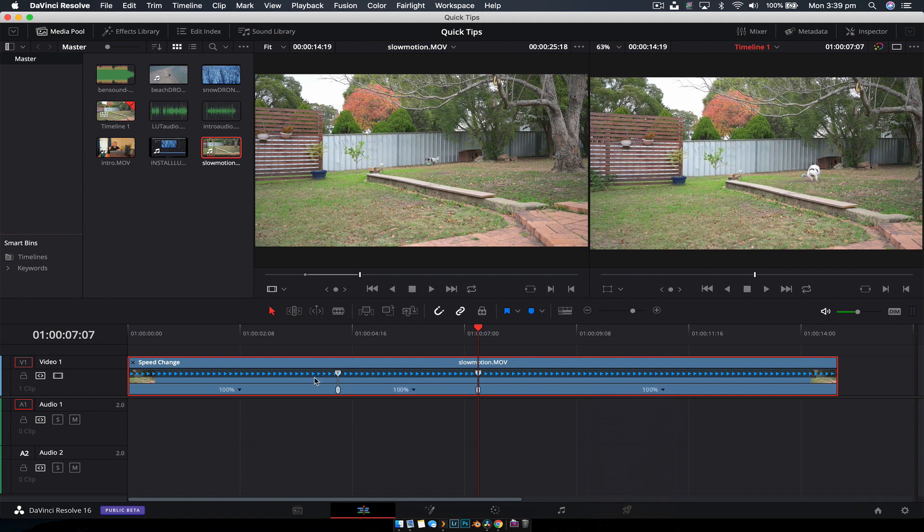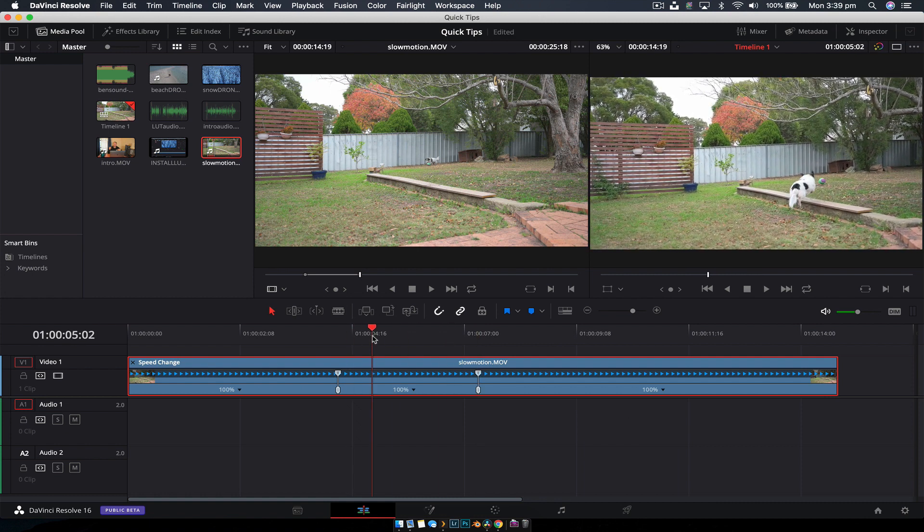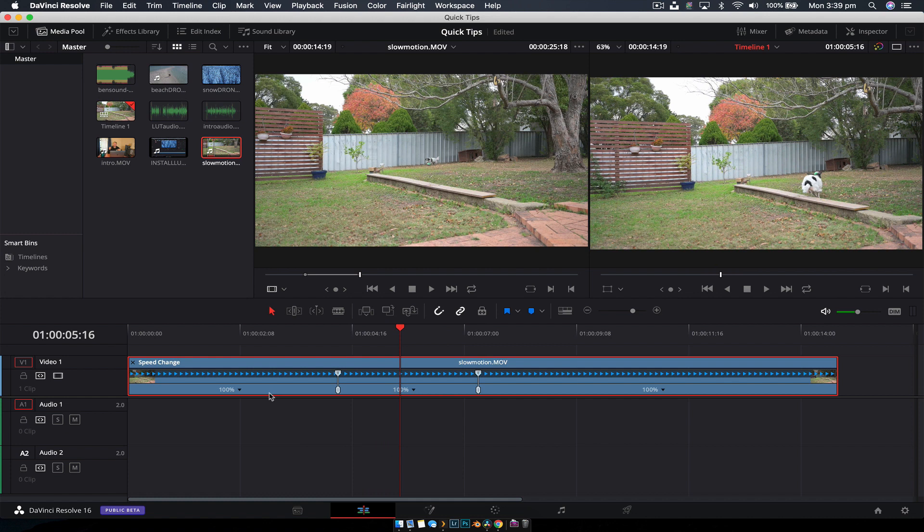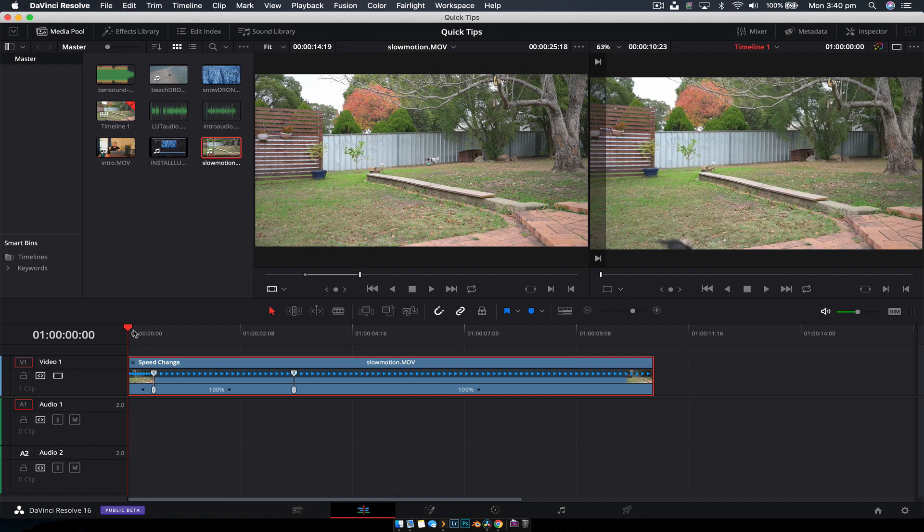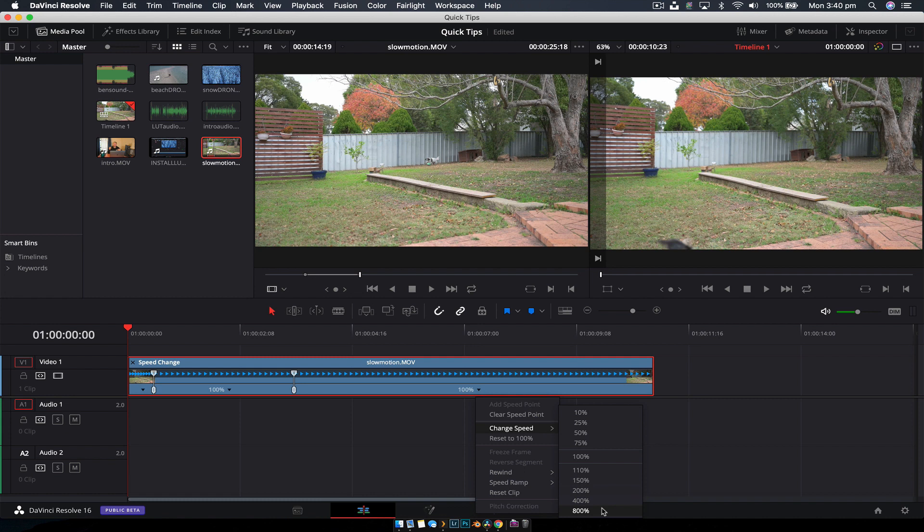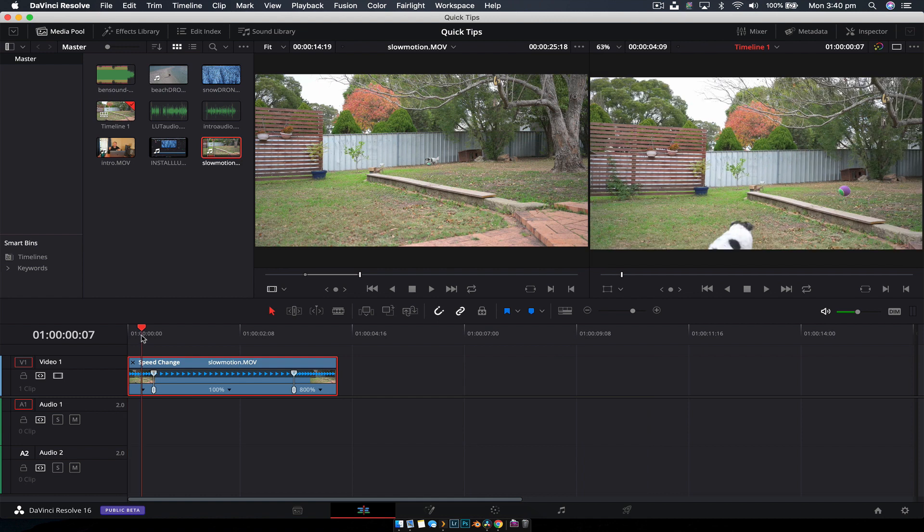Now we have our clip split into three sections. We'll leave this one at 100% because that's the slow motion. But this one here, we're going to change speed to 800%, which is 800 times the current speed. We'll do that on the other side too. If we were to go below 100%, that would slow it down.